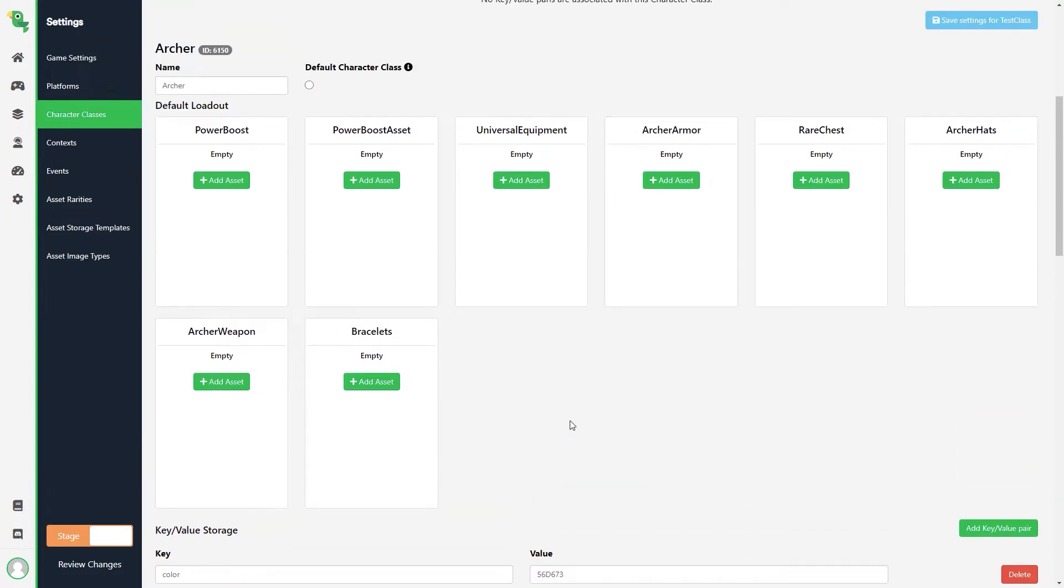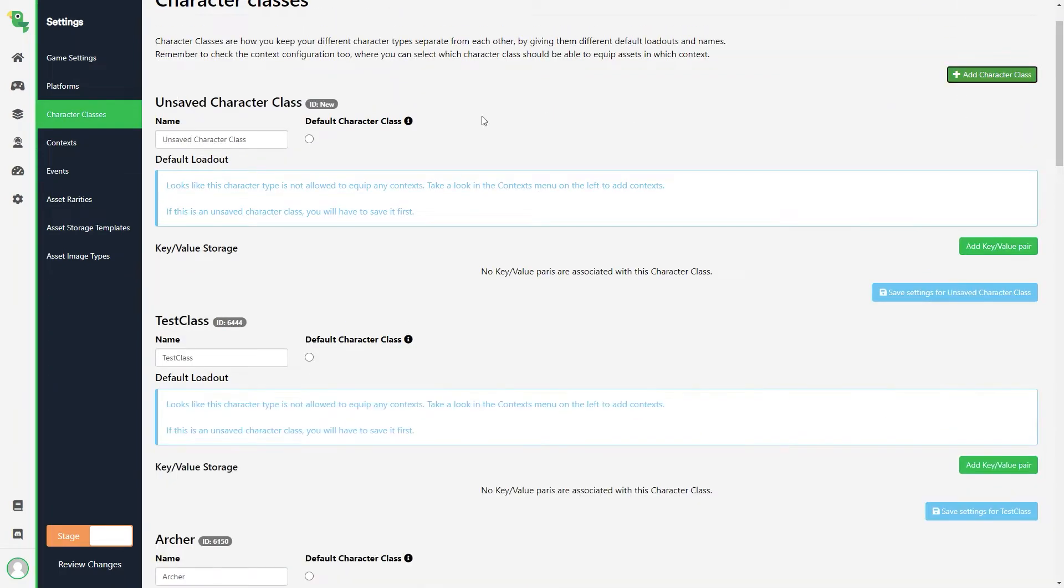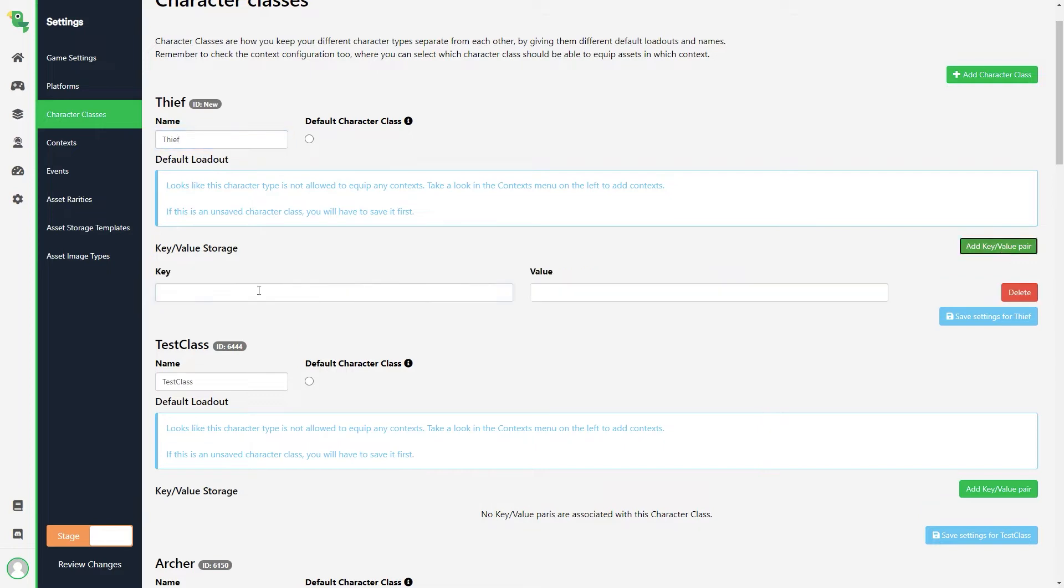Now we're going to create the new Thief class, so we click Add Character Class and give the class name Thief. We'll add a color as a key value to the new class, since this is needed in my implementation. Now we have created our Thief class, but it currently can't equip anything, since no contexts have the Thief class available.